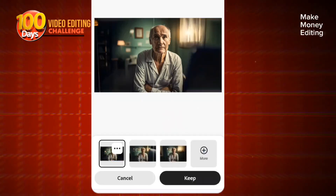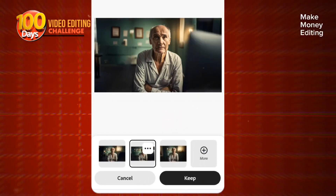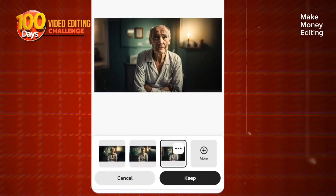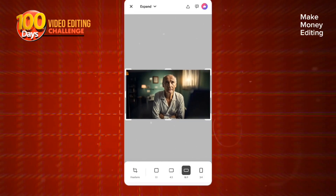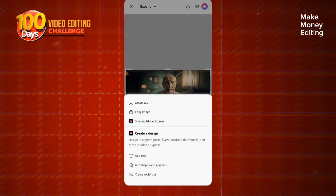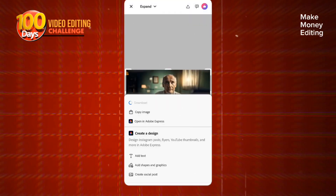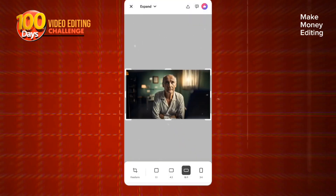In a couple of seconds, you can see the result it's going to give us. Isn't this interesting? Of course it is. So you're going to click on Keep and you can see where you have the option to download this picture.